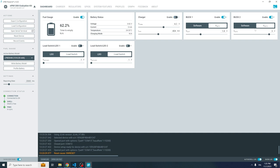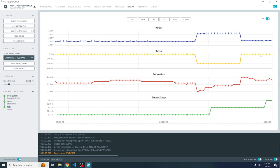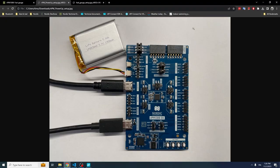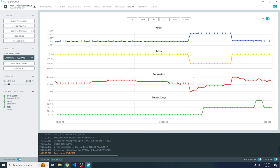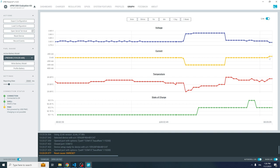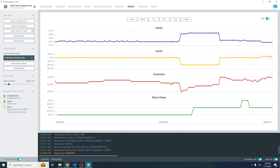To observe discharge: disabling the charger, setting buck converter one to 3.3V, and enabling the load switch, which puts a 47 ohm resistor in line. On the graph, current shows zero because the power USB cable is still connected. Unplugging the USB cable, we can see current starts flowing out of the battery — about 74 milliamps — since the power cable is no longer there.